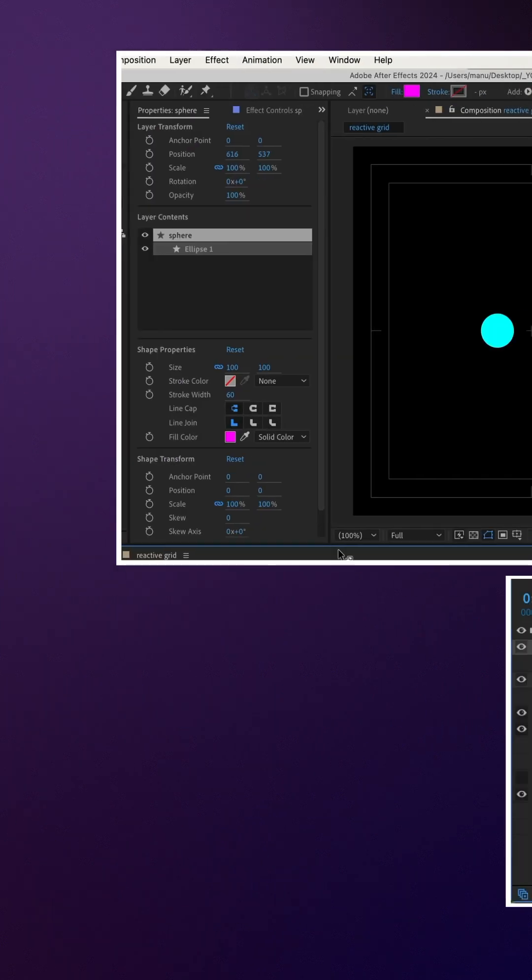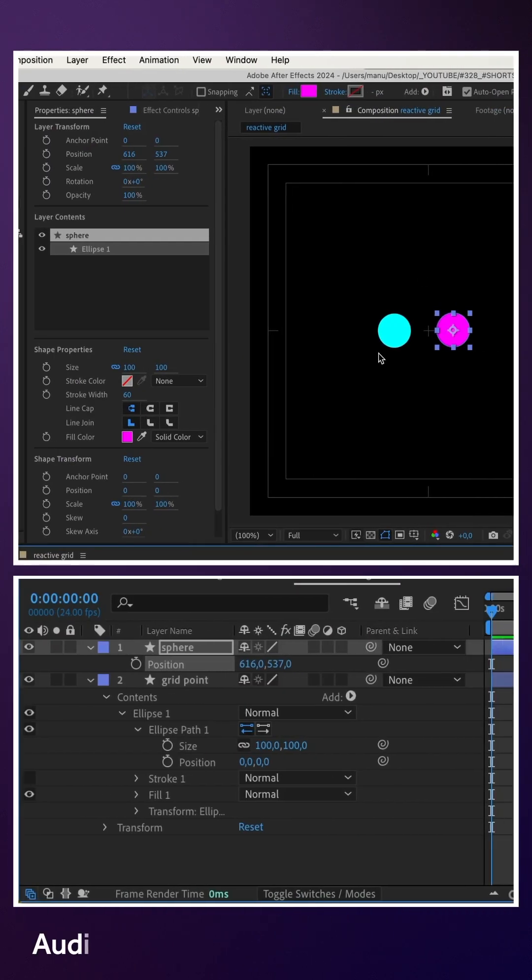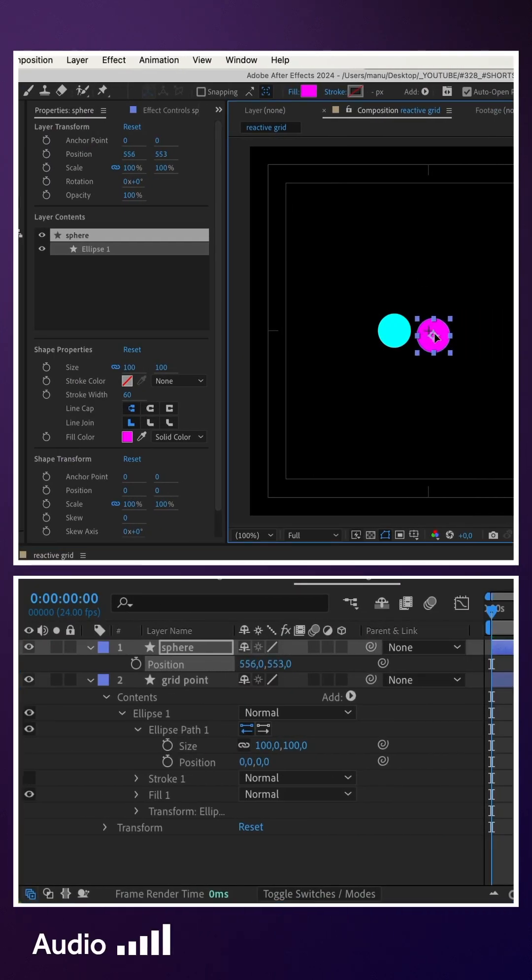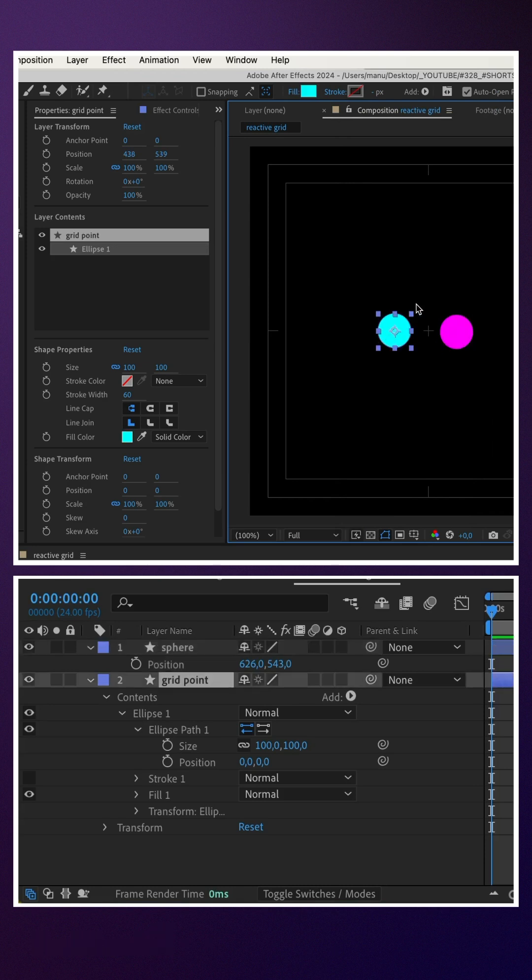I've added two spheres, size 100 pixels each. Depending on the distance of the spheres, we want the size of the grid points to change.